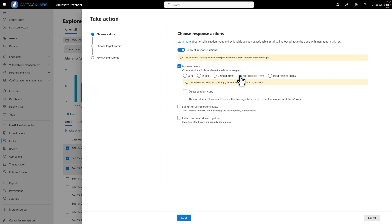If it's an outgoing message, you can also select Delete Sender's Copy to delete the message from the Sender's Sent Items folder.